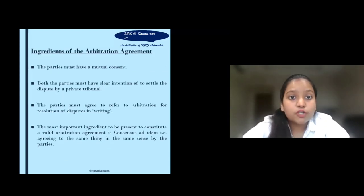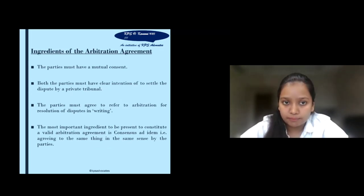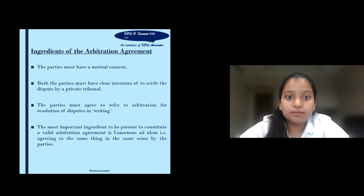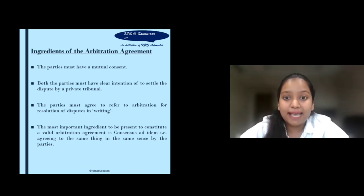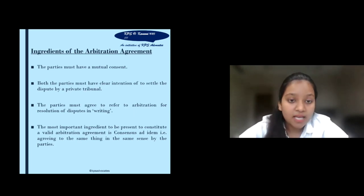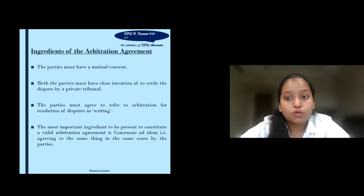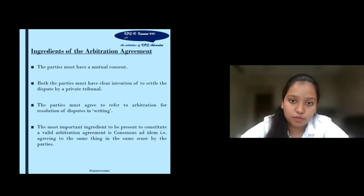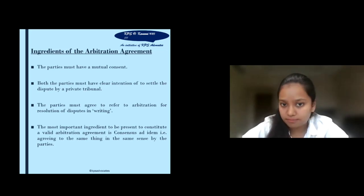Moving further, we should understand what are the ingredients of an arbitration agreement. The very first point is that the parties must have mutual consent. Mutual consent in any agreement is the most important aspect — if both parties do not give their consent, then the particular agreement will become invalid. Secondly, both parties must have the clear intention to settle the dispute by a private tribunal. The intention is as important as mutual consent between the parties.